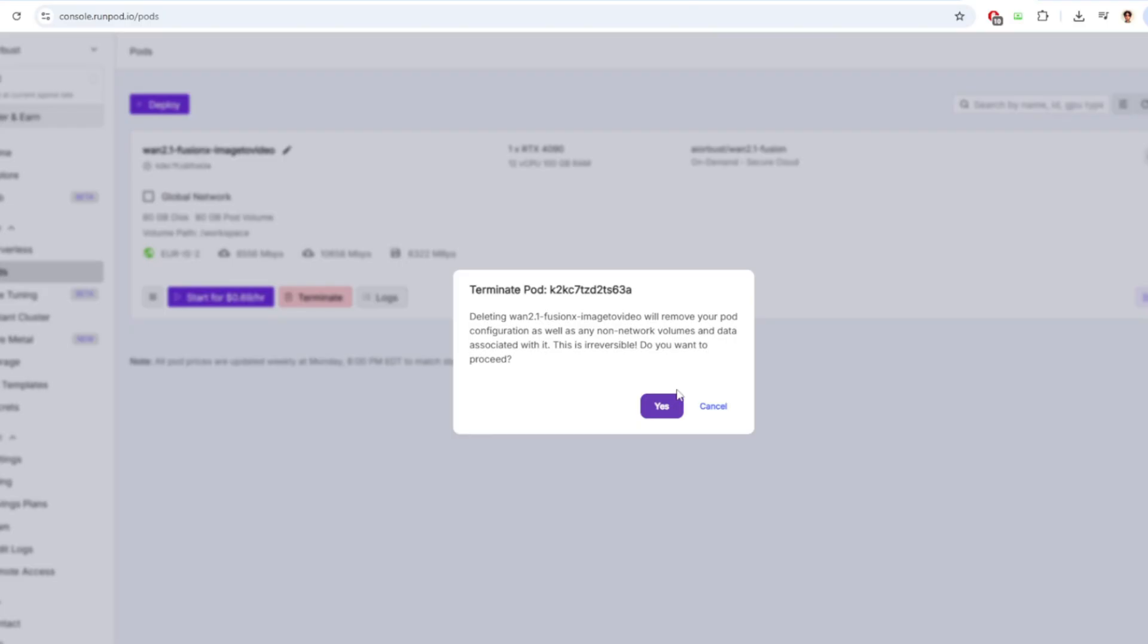If you just stop the pod, the GPU cost will not be charged and only the storage fee will be charged. But if you want to stop being charged for the storage fee as well, you can terminate the pod.